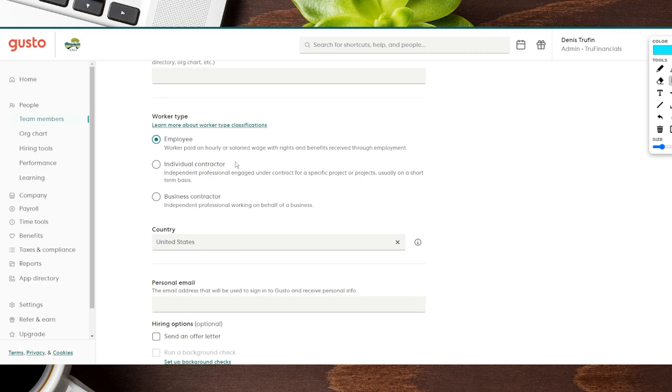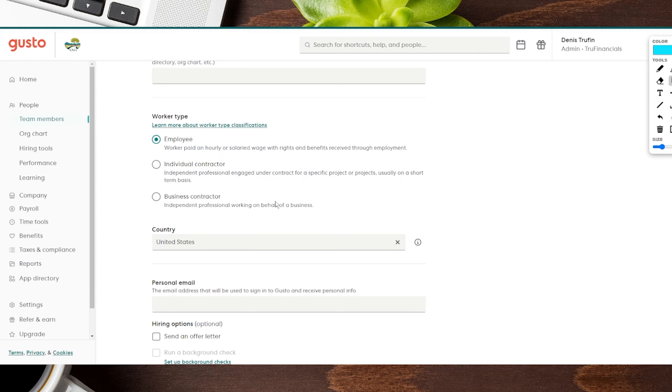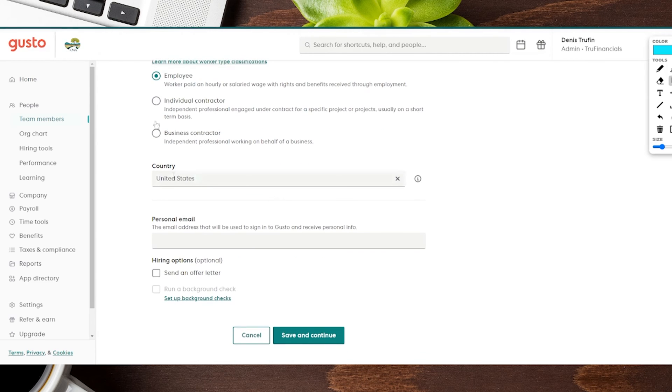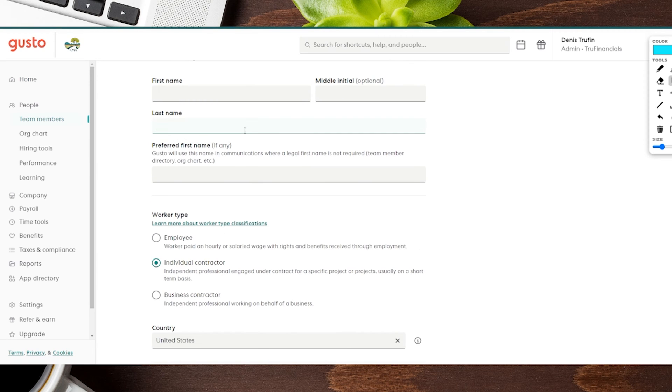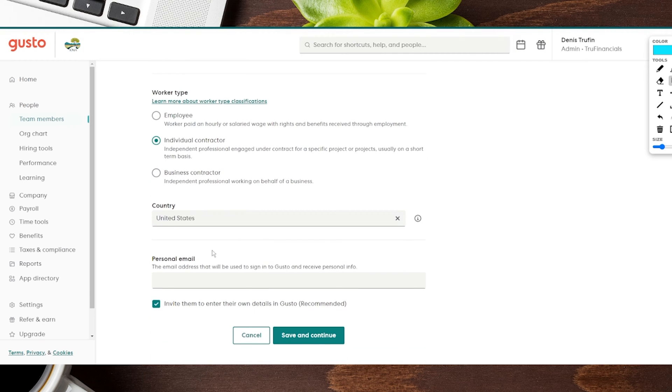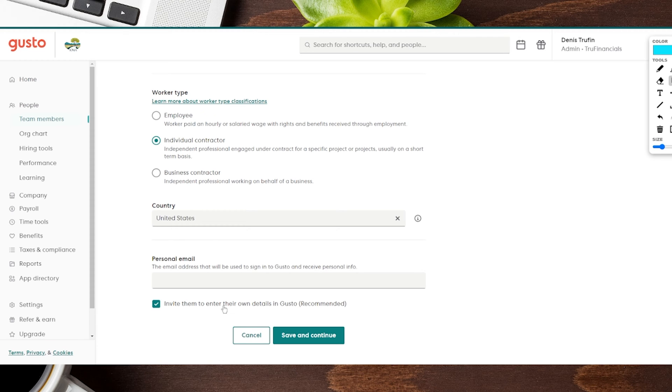You can see there's individual contractor or a business contractor. If you toggle here, it's going to have you put in the same information up above, which is their first and last name, any preferred name, as well as their personal email address. You can invite them to put in their own details, which is definitely recommended and helps you in this process as well.